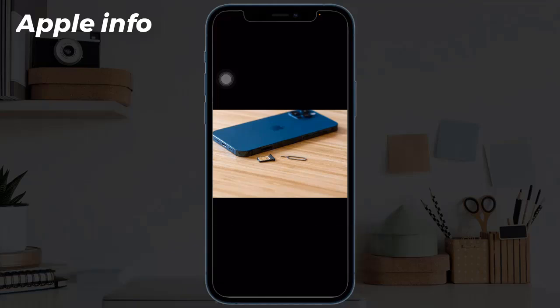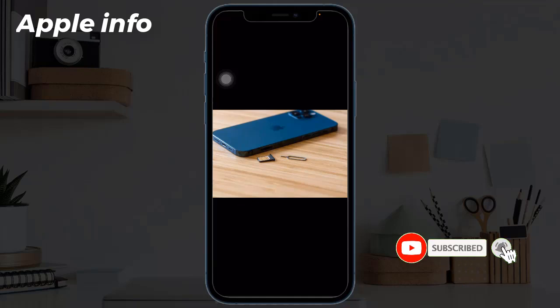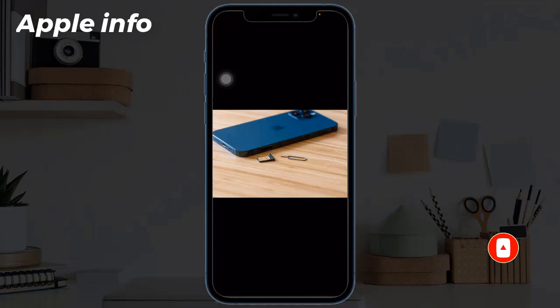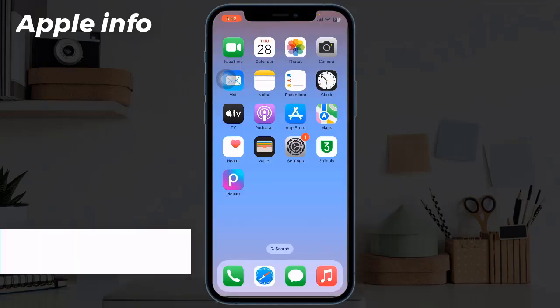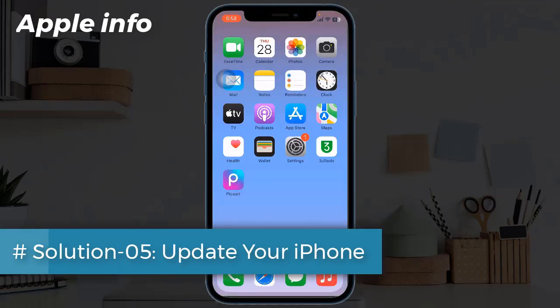Solution 4: Remove and reinsert the SIM card. If the SIM card is not inserted correctly, the iPhone signal is likely to be affected. Use the ejection pin to take out the SIM card, then clean the card slot with a dry and clean cloth or brush. Wait a while and then reinsert the SIM card into the device. Next, reboot the device and check the signal.